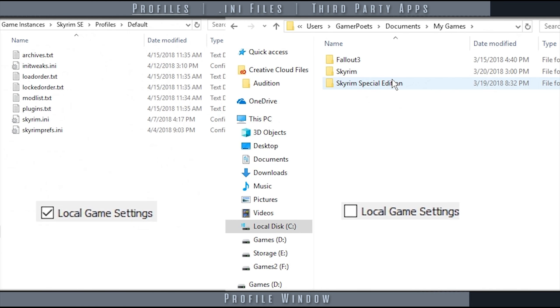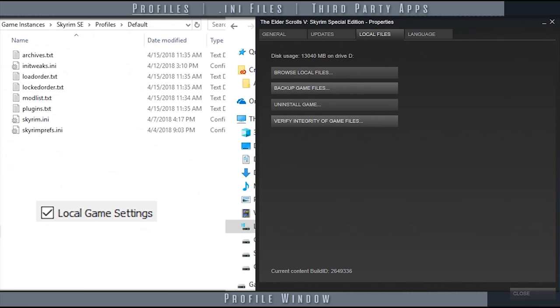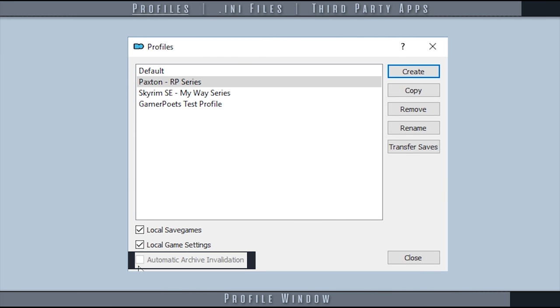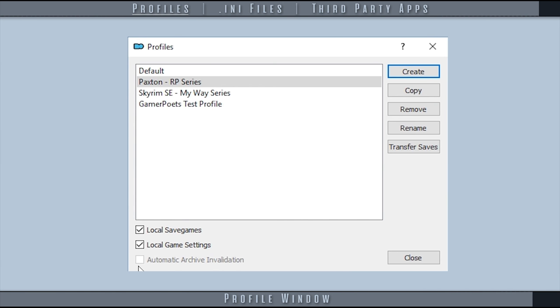I activate the checkbox to use the isolated INIs. This also avoids INIs being reset automatically when verifying file integrity. Automatic archive invalidation, as covered in the installation guide, allows mods to override the official files in Bethesda archives. This may not be needed at all, but it doesn't hurt to enable it.